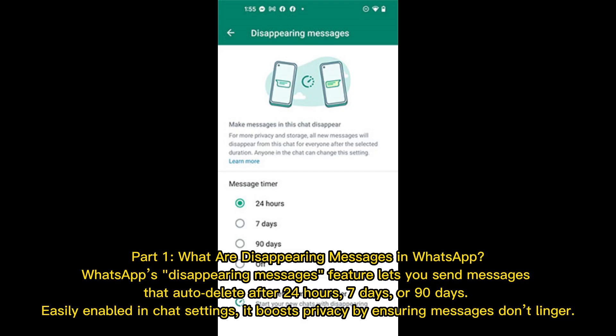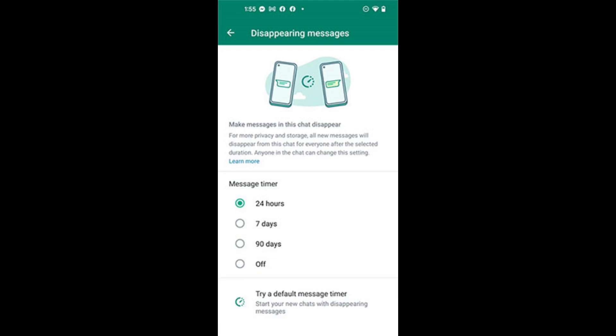Part 1 – What are Disappearing Messages in WhatsApp? WhatsApp's Disappearing Messages feature lets you send messages that auto-delete after 24 hours, 7 days, or 90 days. Easily enabled in chat settings, it boosts privacy by ensuring messages don't linger.